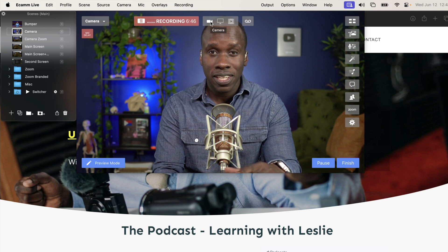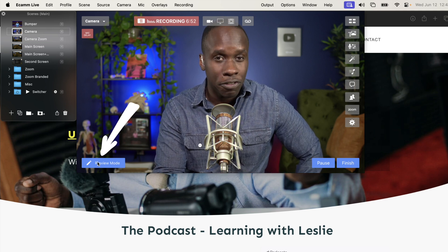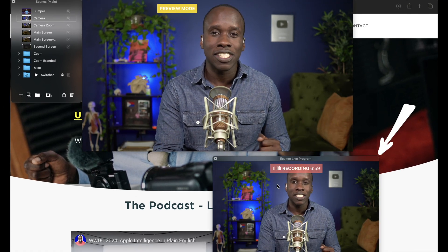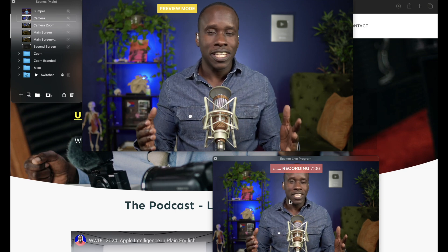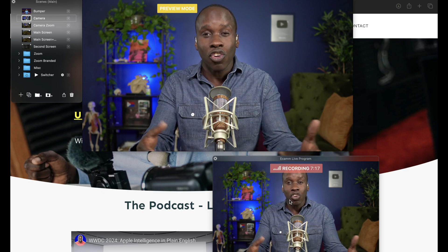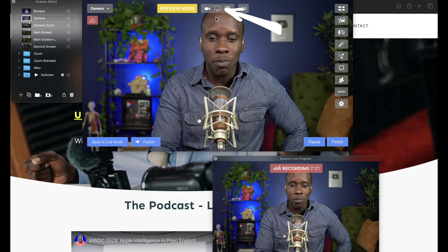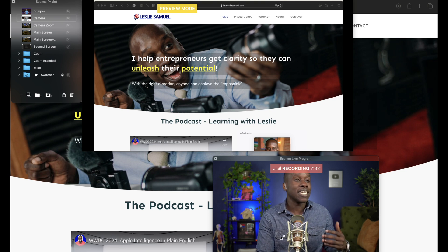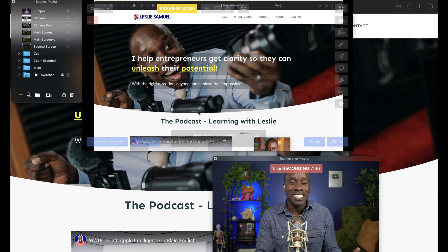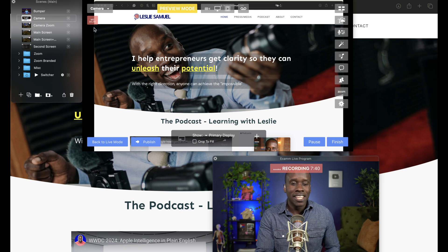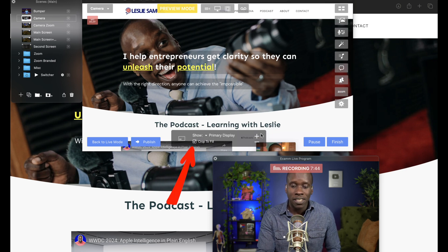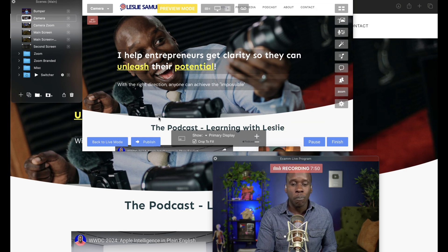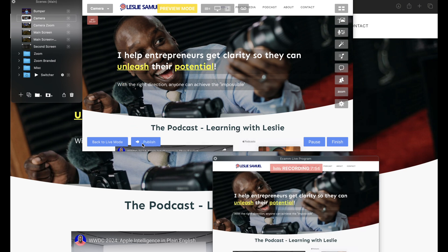Now I'm going to switch back to my camera because I want to show you something. At the bottom left here, we see that we have the option to switch to preview mode — we are currently in live mode. If I click on preview mode, it's going to bring up a live program window. This allows me to preview whatever I'm setting up so that once it's correct, I can send it over to the live window. So I'm going to come over here to share screen. Notice that it's in this window, but it's not on the live program — so it's not being recorded or live streamed. This allows me to check to make sure this is how I want it to be. There are some black bars, so I'm going to click on crop to fill and then zoom in just a little bit. And yes, that looks great. Once I've previewed that, I can then publish it.